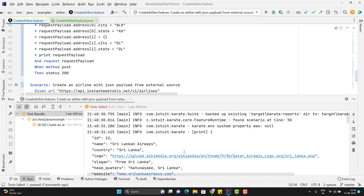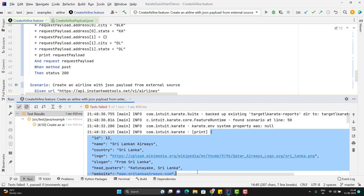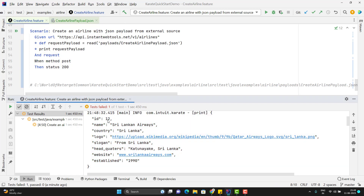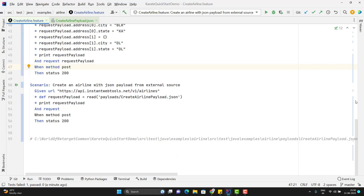This time you can see it is printing the payload from my JSON file. Since the ID is hardcoded in my JSON, every time it will read the same ID value and my test case will fail, because we cannot create the airline with a duplicate ID. So after reading the data from the JSON file, we need to be able to change and manipulate the values.